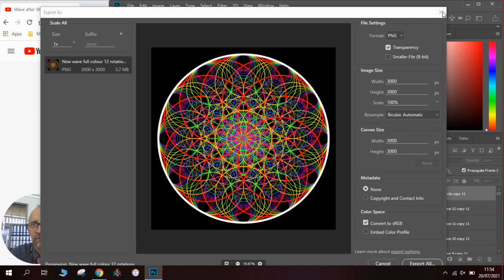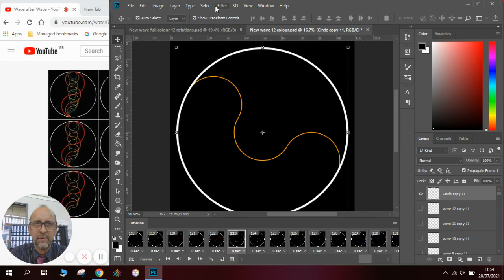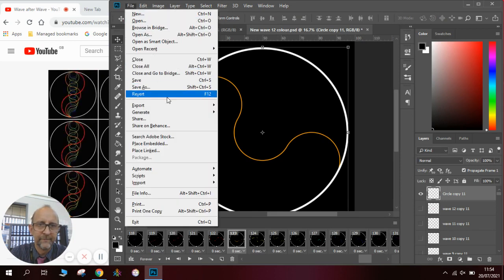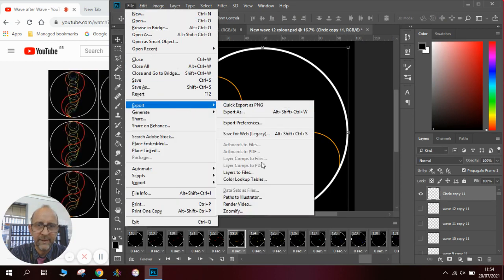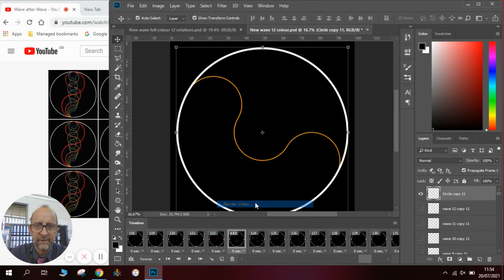And that will keep it as a PNG and then also what I will do once it lets me is I will go file, export, render video.